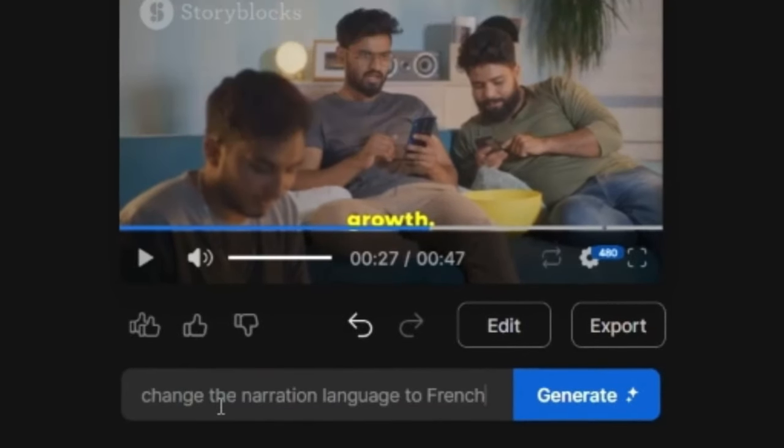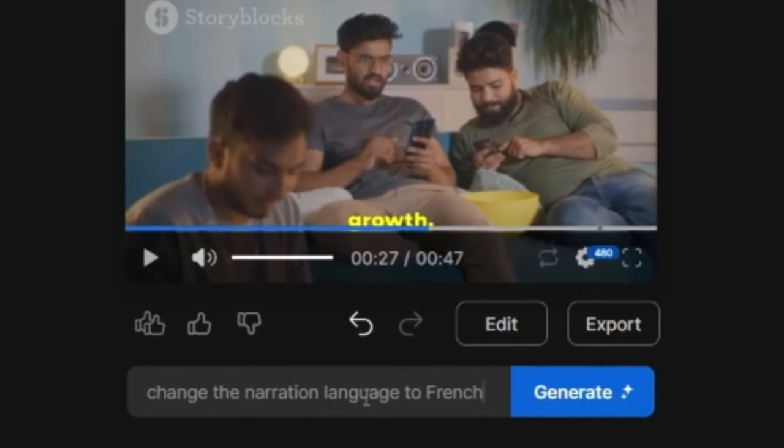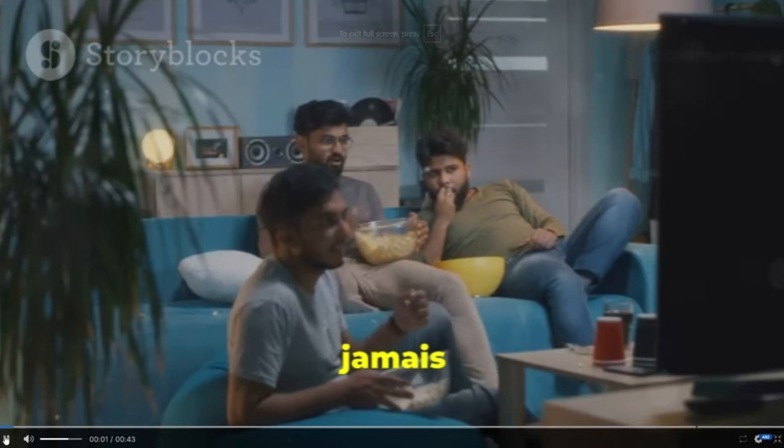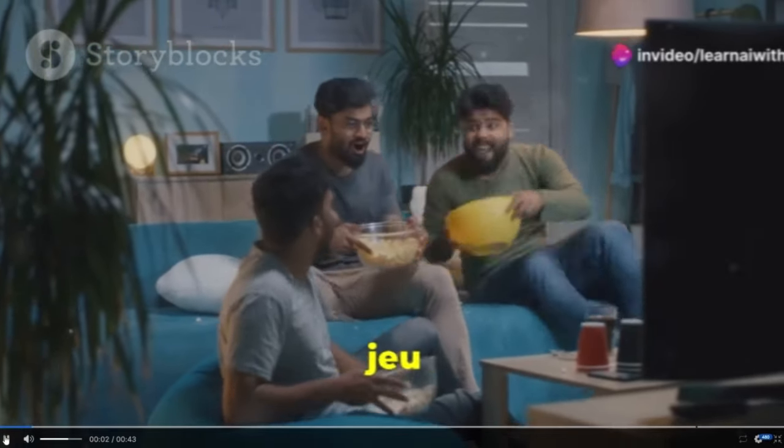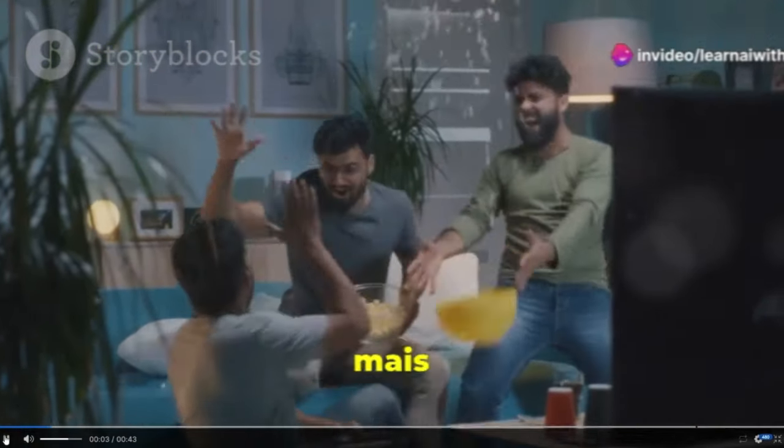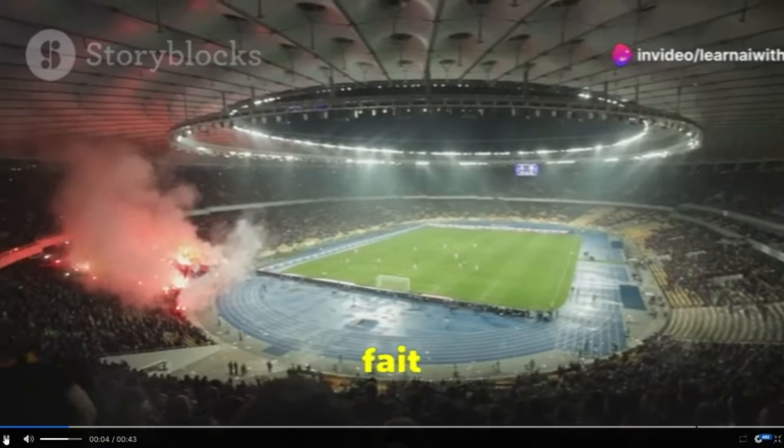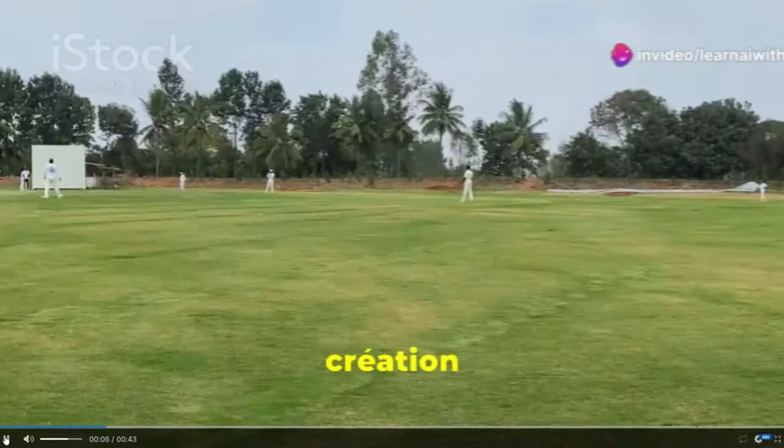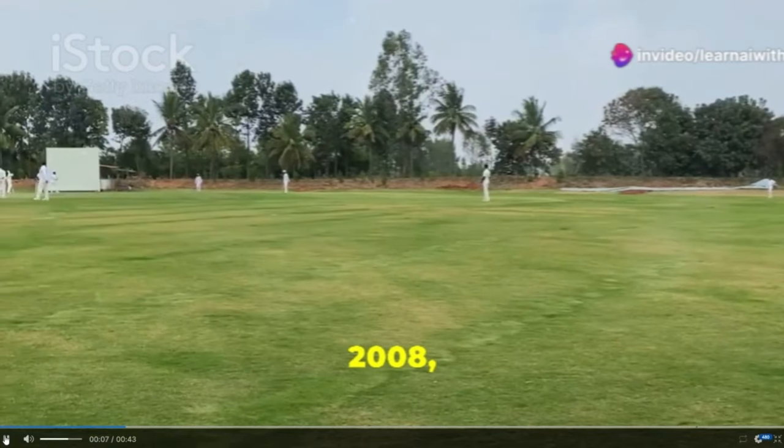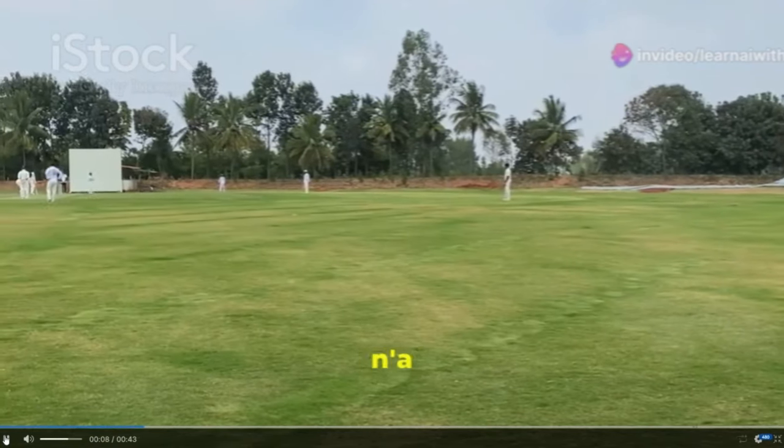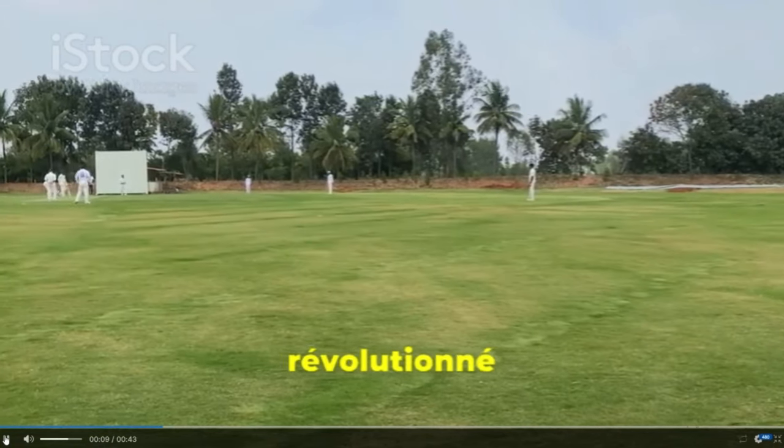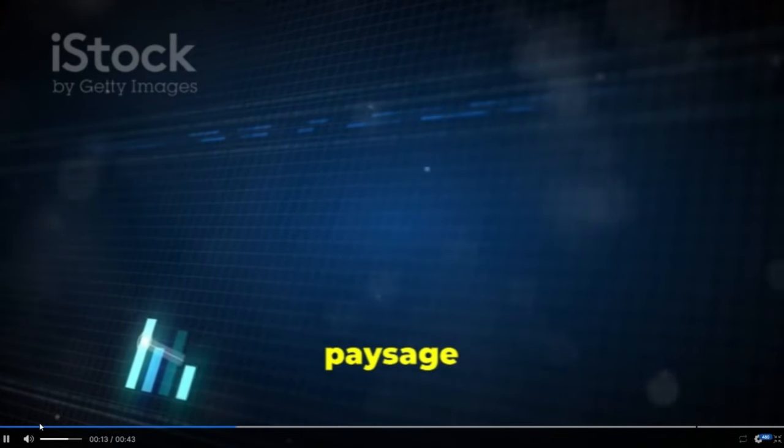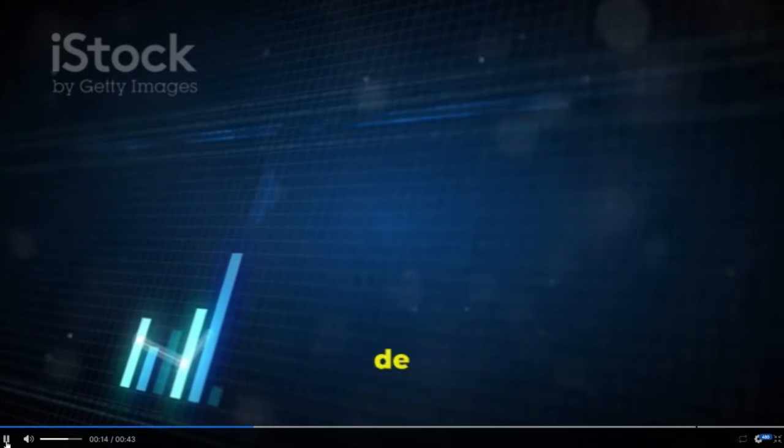So I can simply give it here - change the narration language to French, and I'll click on generate. The cricket has never been a simple game in Inde, but the IPL has done a real fight. Since its creation in 2008, the IPL has not only revolutionized T20 cricket, but has also transformed the socio-economic landscape of Inde.